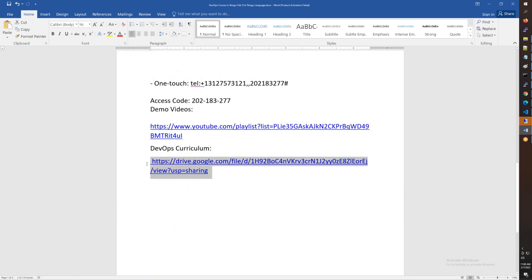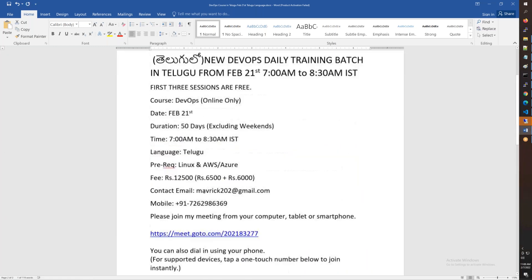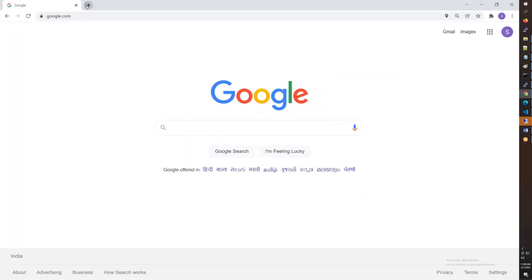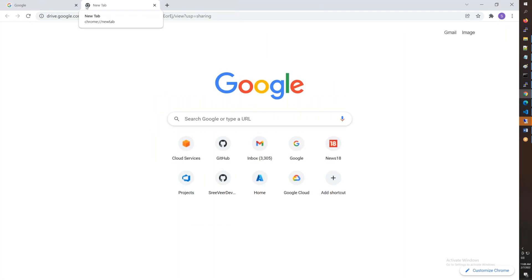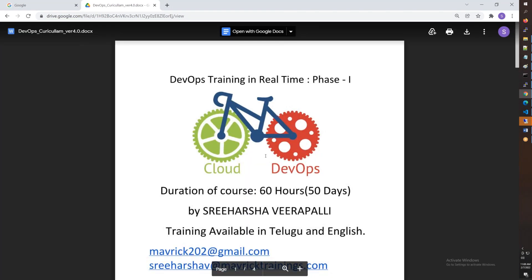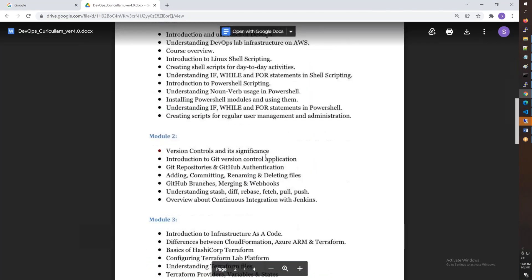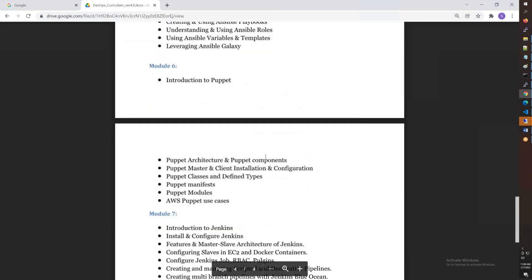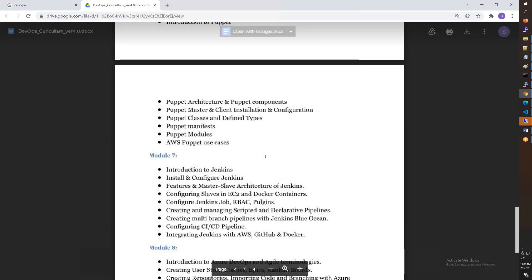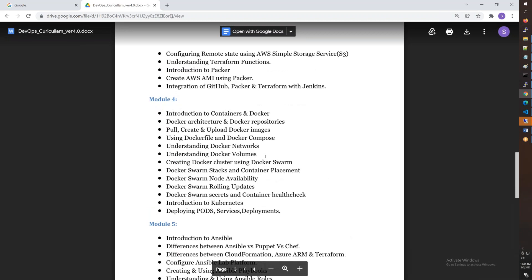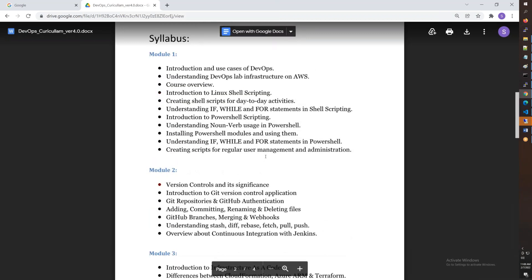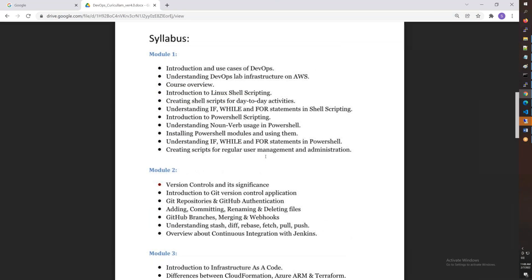Let's check the course curriculum. This is DevOps Phase One. You have a total of 90 modules. You have the full advantage of the first two modules to start with the fundamentals.